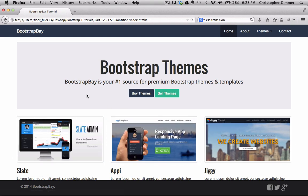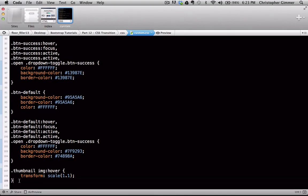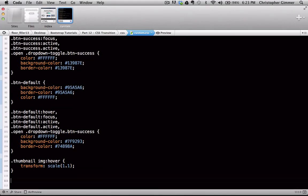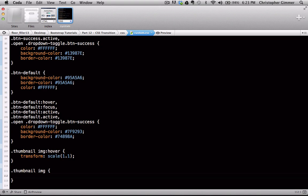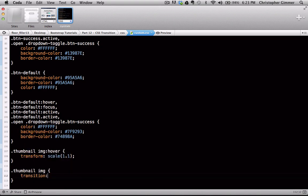So that's why we want to add a transition effect to kind of ease that. So again we're going to apply this to our thumbnail image, and this time we don't need hover and we're going to use the transition effect. Now here there's four things that we need to specify: the property, the duration, the timing function, and the delay.